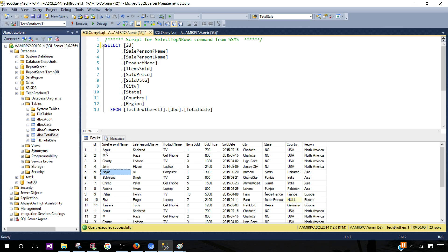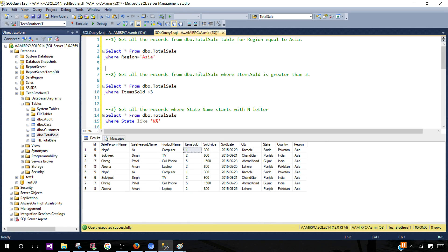The WHERE clause is used to filter those records. Let's take a look at the different examples I have written here. The very first example is: get all records from dbo.total_sale table where region equals Asia. So if that is my criteria in plain English, let's see how to write it in T-SQL.